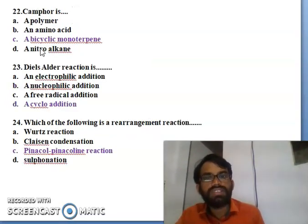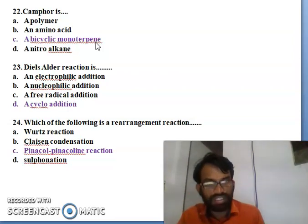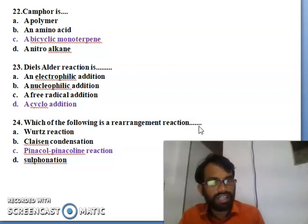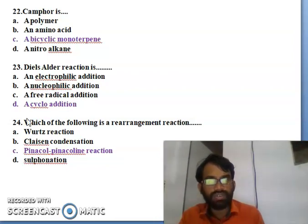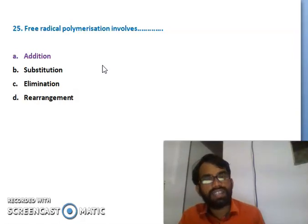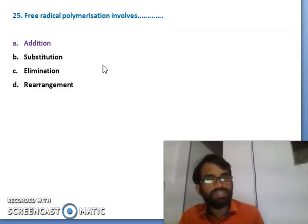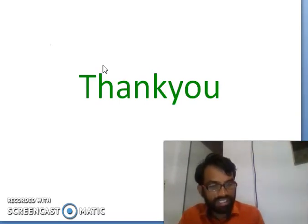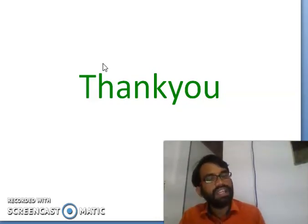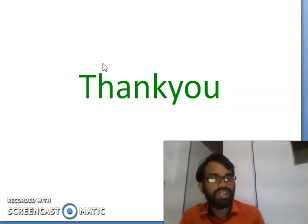Camphor is a bicyclic monoterpene - that is important. The Diels-Alder reaction is one of the cycloaddition reactions. Which of the following is a rearrangement reaction? The right answer is C. Free radical polymerization involves free radicals, which are mostly involved in addition reactions. These are the few questions we discussed today. In the next class, we will discuss in detail about more questions. Thank you very much for your patience - please like, share, and comment.